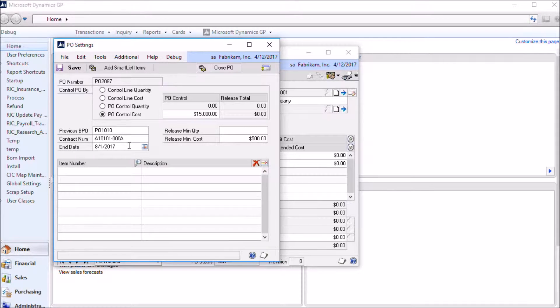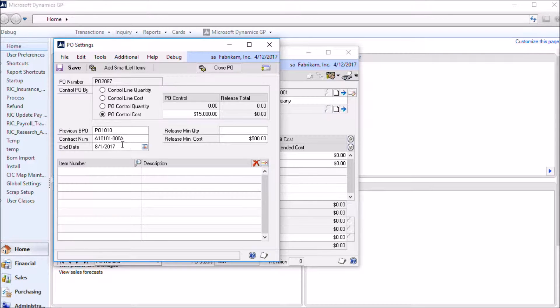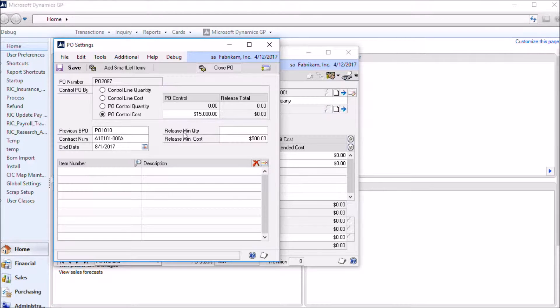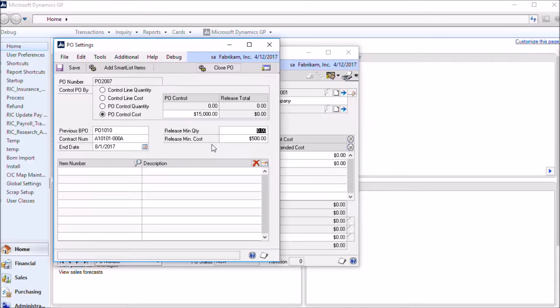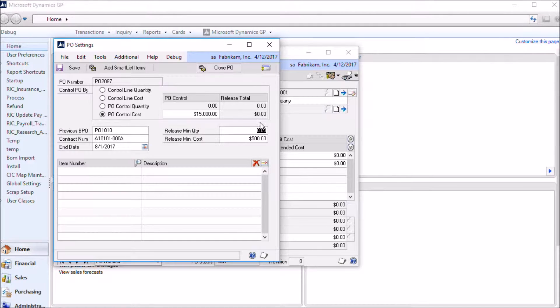The contract end date controls how long the blanket purchase order will be active. So in this case on August 2nd, 2017, you will no longer be able to create new releases on the blanket. Each release can also be controlled by these minimum cost and quantity fields. If the value is left blank then no control is applied when creating the release. So in this case the quantity doesn't make any difference. You can create a release for any quantity, but the release has to have a cost of at least $500.